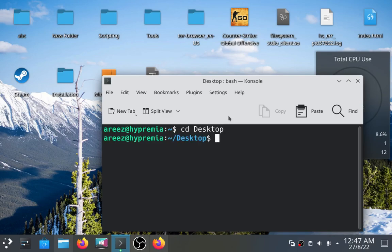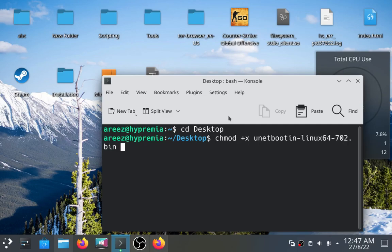Then you have to give it permissions. Type chmod +x then the name of the file. Hit enter.